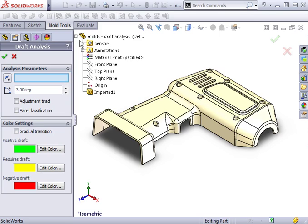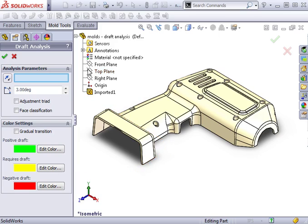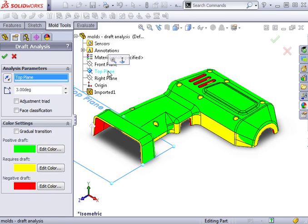For this example, I'll choose the top plane to specify the direction of pull. As soon as I select it, notice the analysis runs automatically and displays the part in a few different colors.